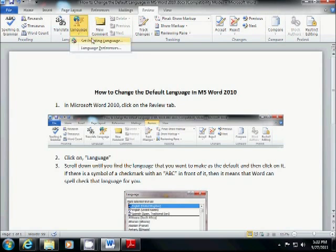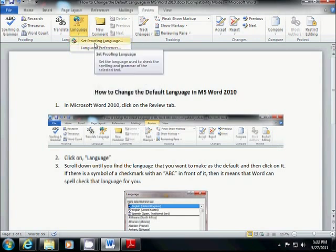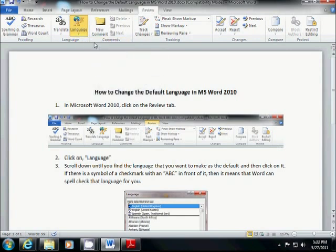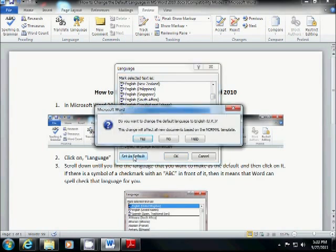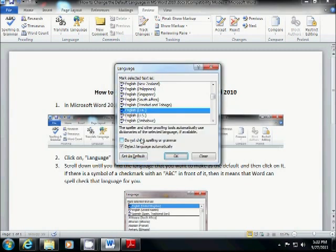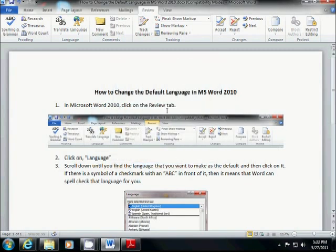So we click language. We click language, I'm sorry, set proofing language. We find the one that we want. In this case, let's go for English UK because it'll be fun. So we click on that. We say set as the default. Do you want to change? You say yes. You say okay.